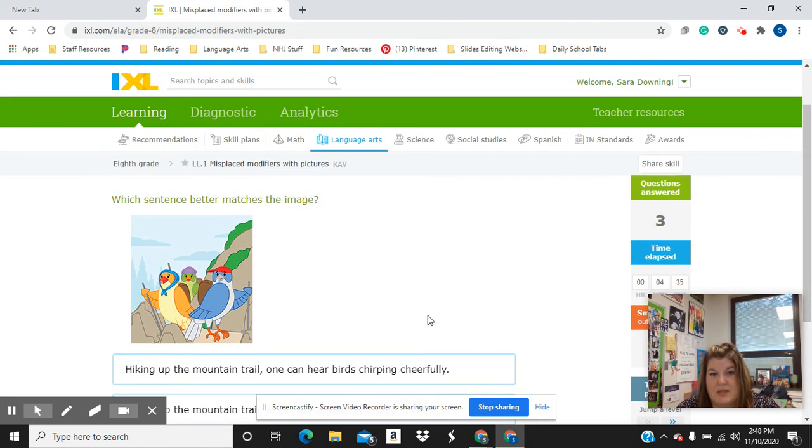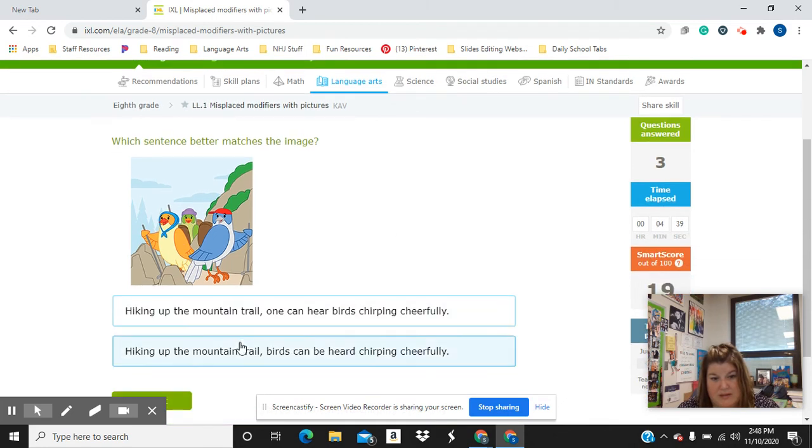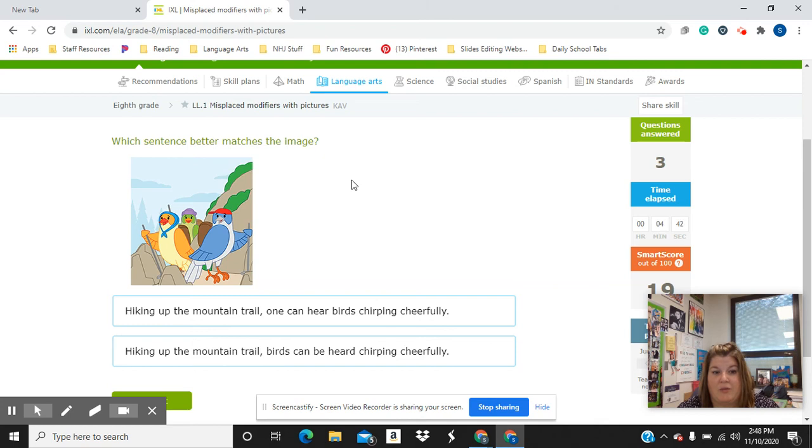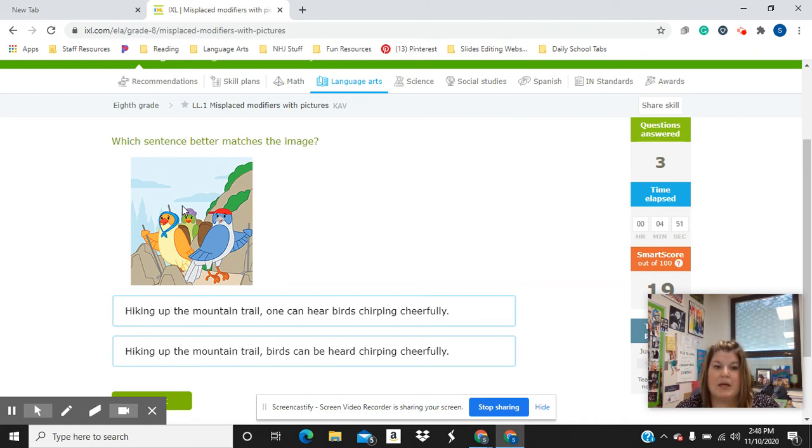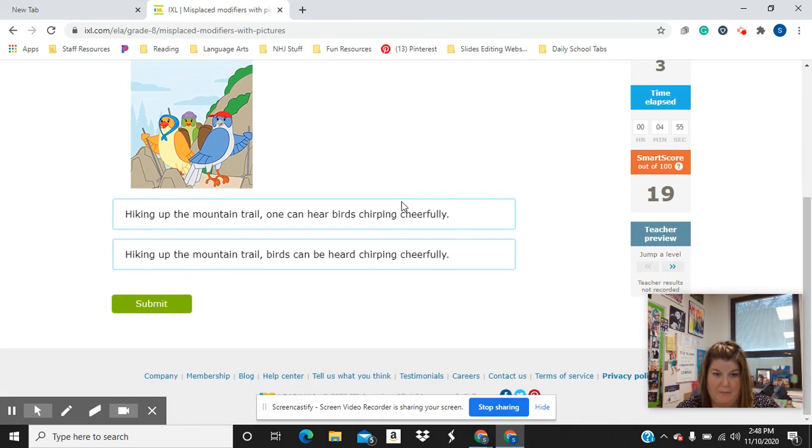So for today's bell ringer, you will have five images with sentences. This is actually one of them. And you have to pick the sentence that best matches the picture. It's not the best written sentence. It's actually the worst written sentence. But you need to pick the one that matches the picture. Got it?